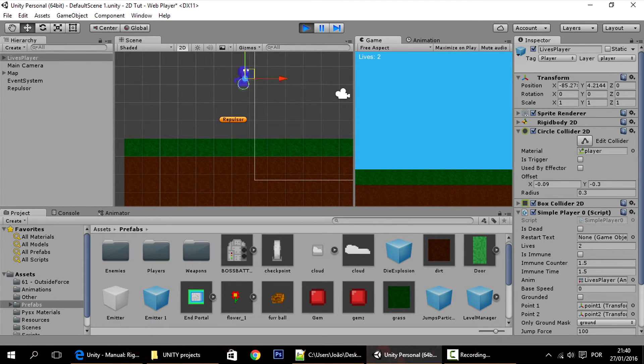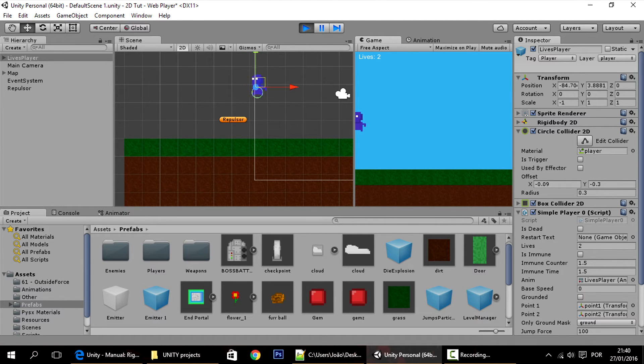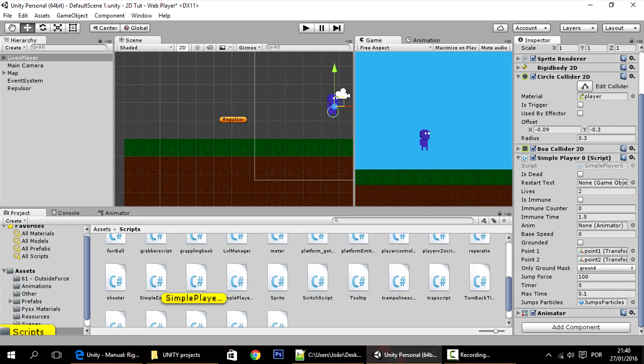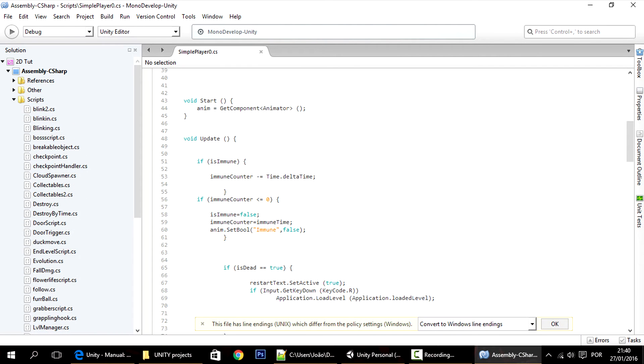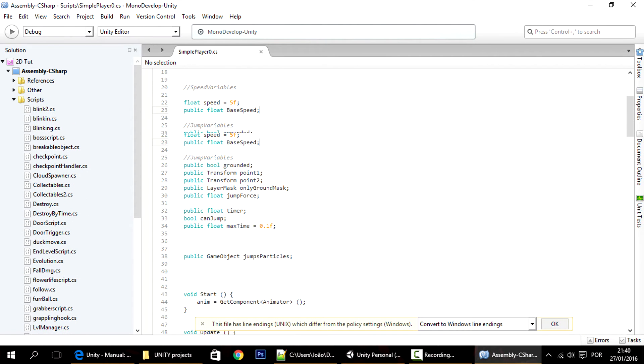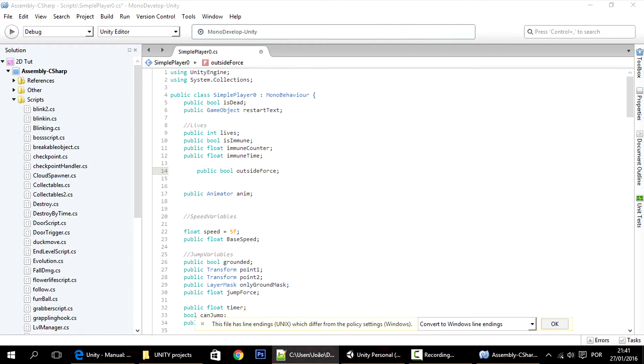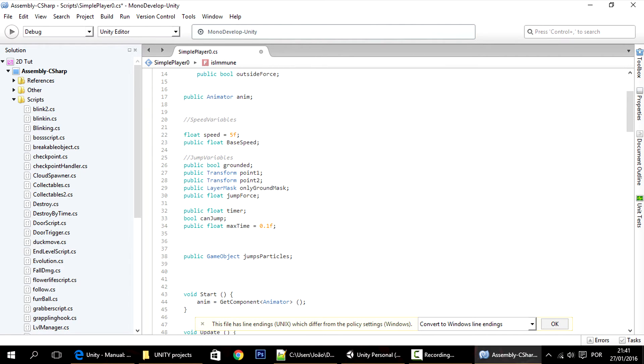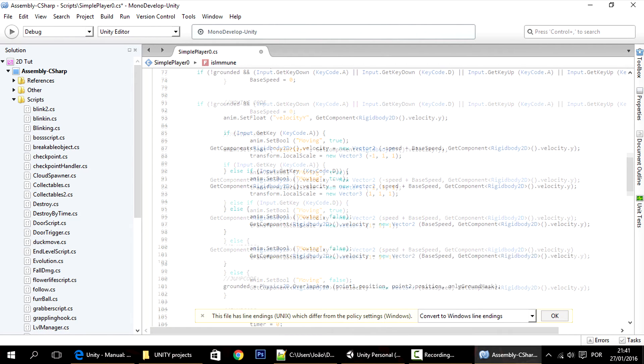So I'll make a way so that you can control the player, you can make the player go in situations like this. So let's open the player script. I'm going to add a variable, a bool, public bool outside force.